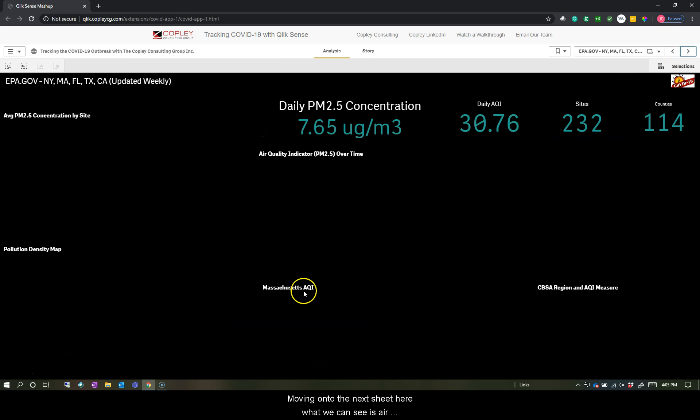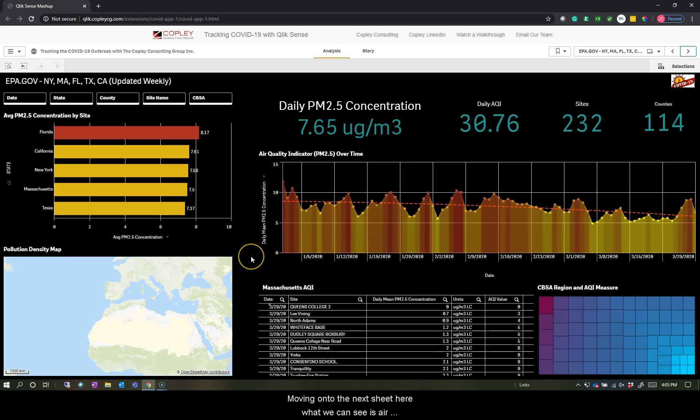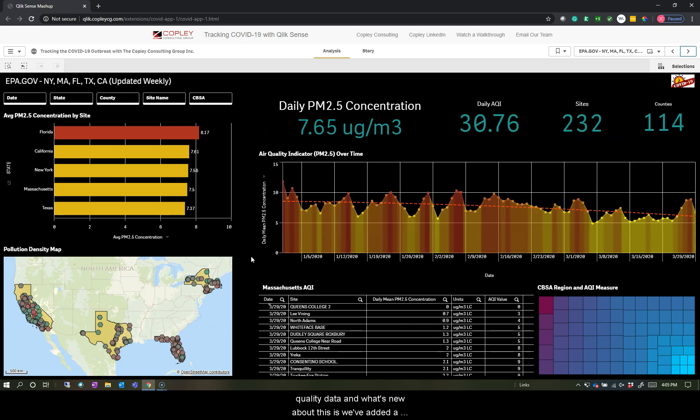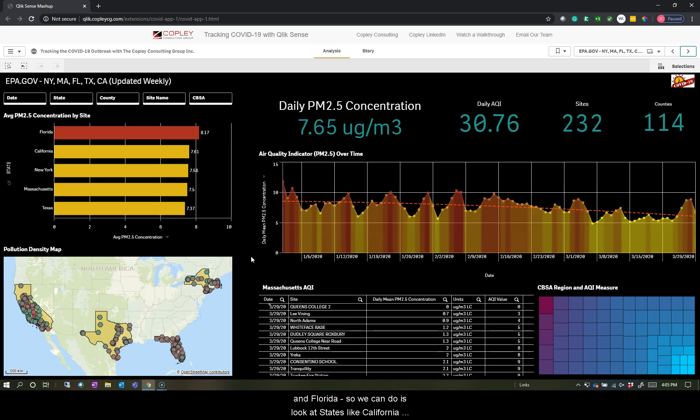Moving on to the next sheet here, what we can see is air quality data. And what's new about this is we've added a total of five states, looking at Massachusetts, New York, California, Texas, and Florida.